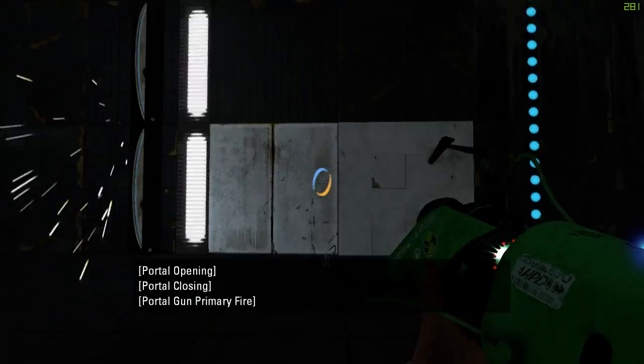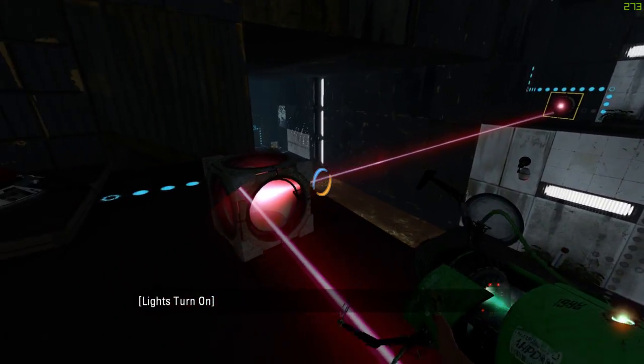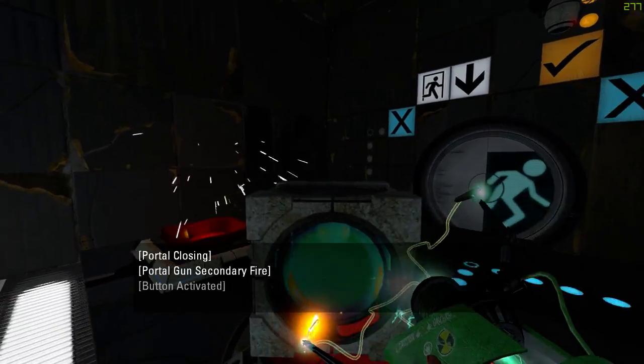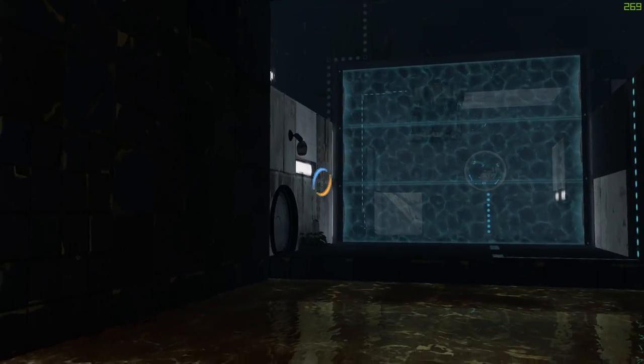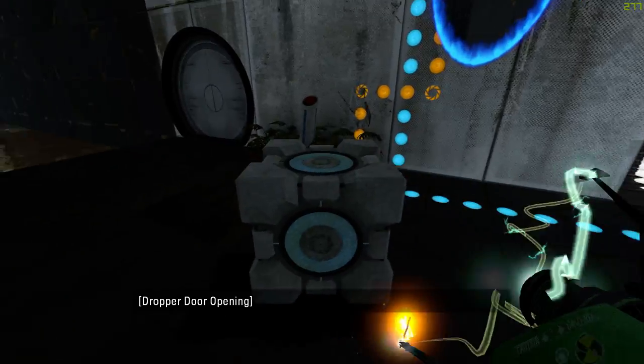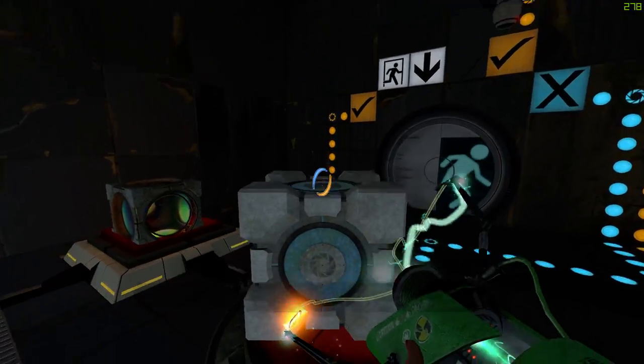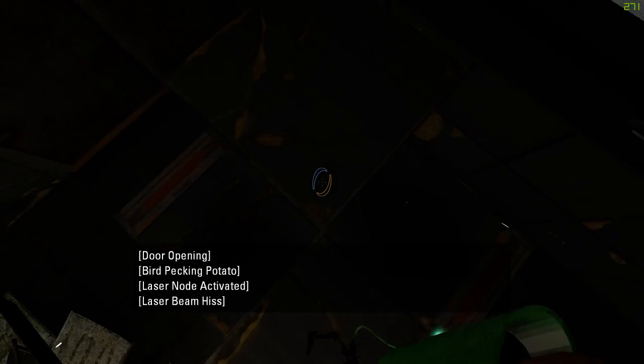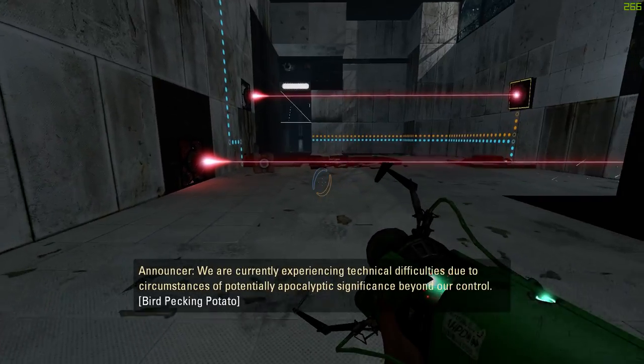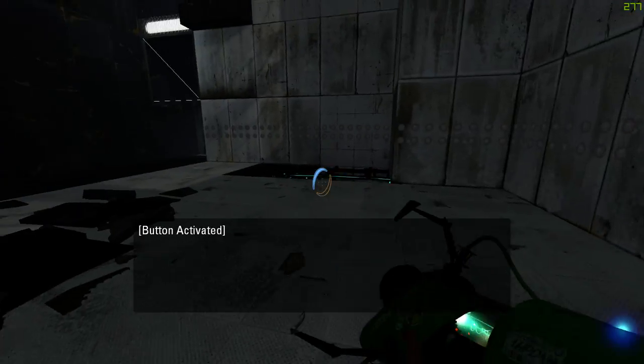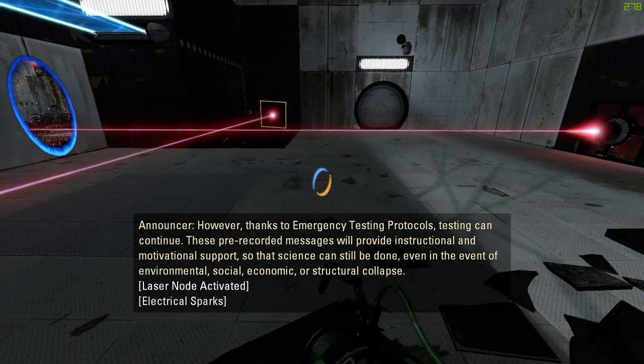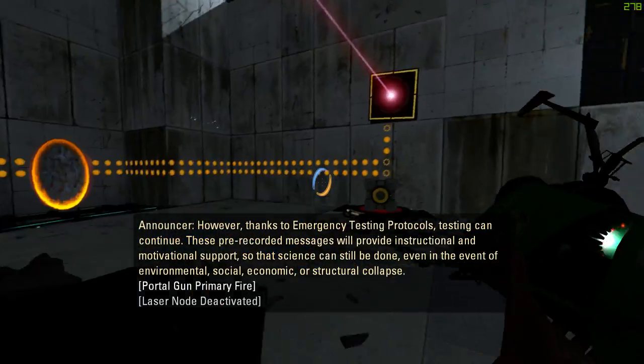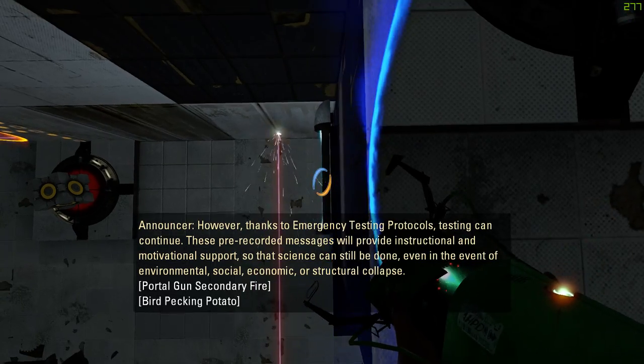This level has a striking resemblance of a level in Portal Stories: Mel, with two sections where the funnel came down from here, the laser with the laser catcher there. We are currently experiencing technical difficulties due to circumstances of potentially apocalyptic significance beyond our control. However, thanks to emergency testing protocols, testing can continue. These pre-recorded messages will provide instructional and motivational support, so that science can still be done even in the event of environmental, social, economic, or structural collapse.